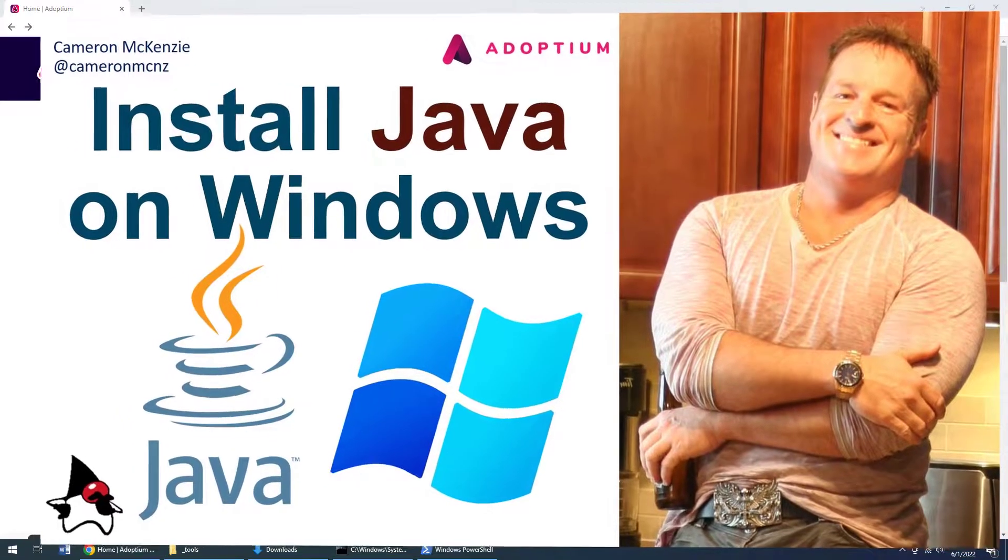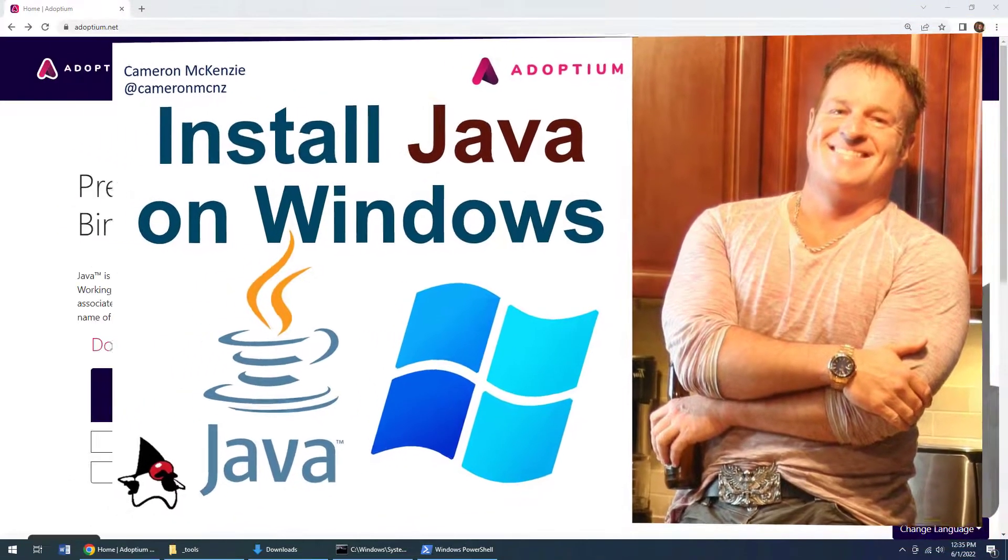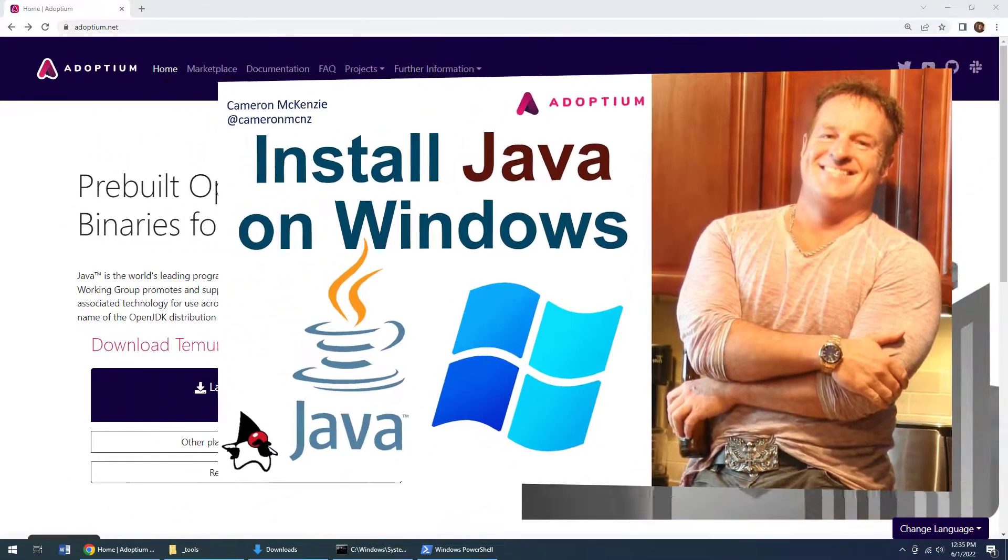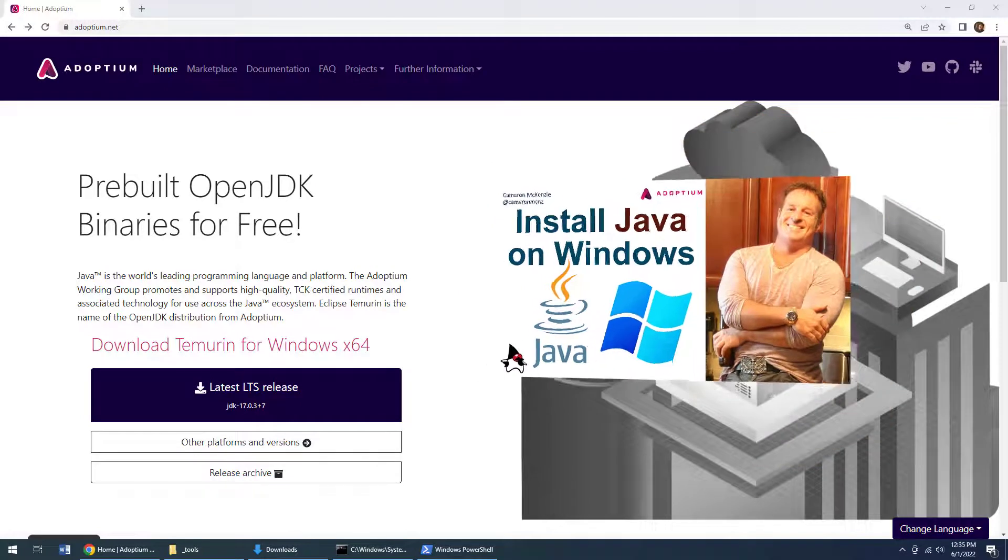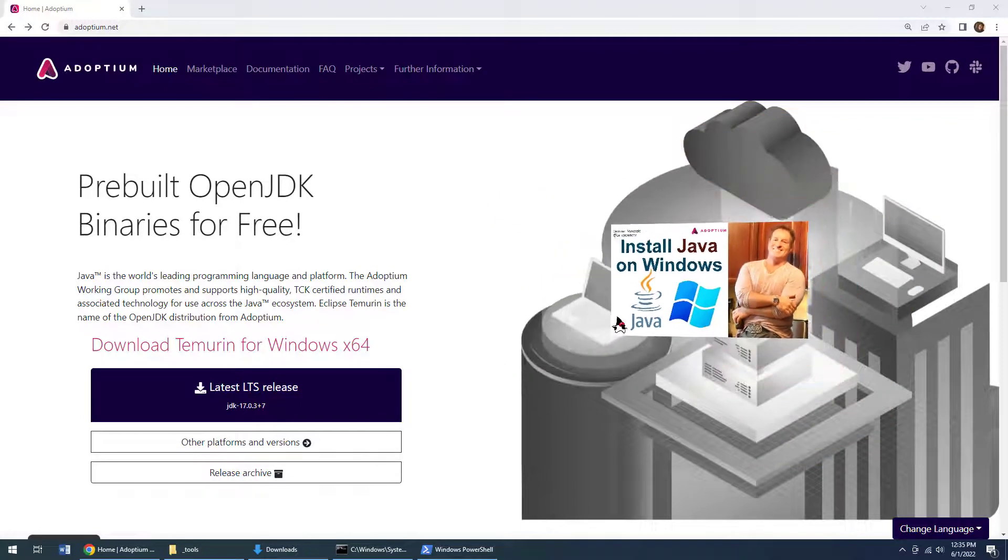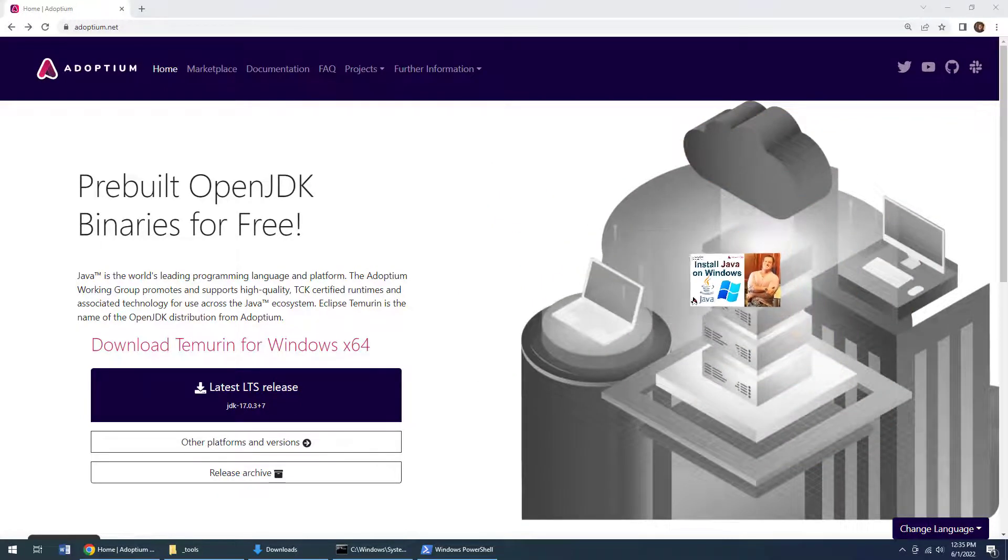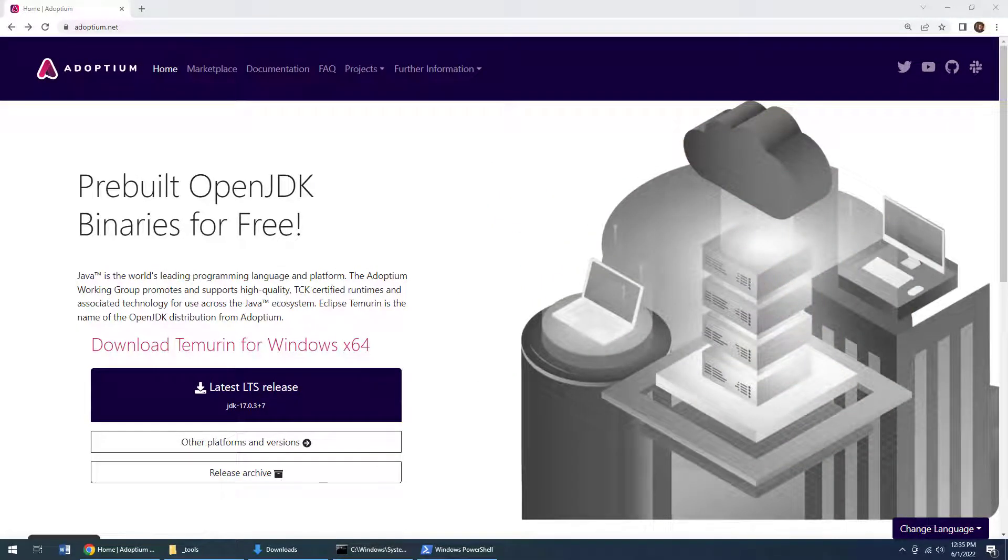Hey, I'm Cameron McKenzie, I'm the editor in chief at the serverside.com. And I want to show you how easy it is to install Java on Windows.